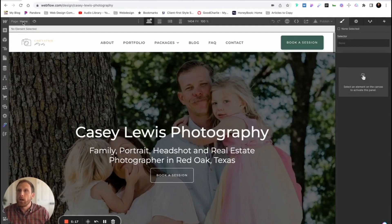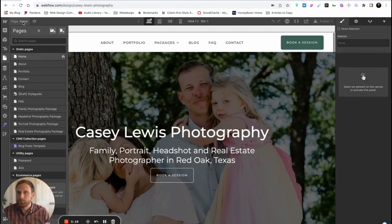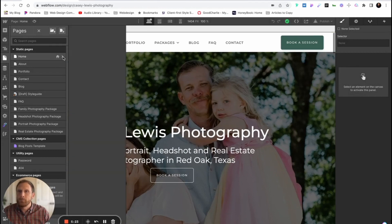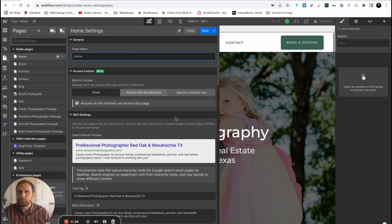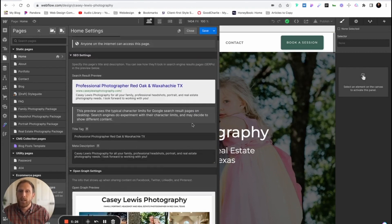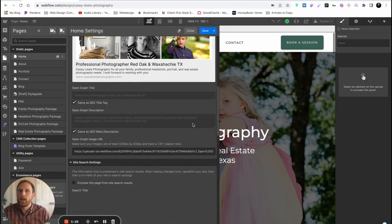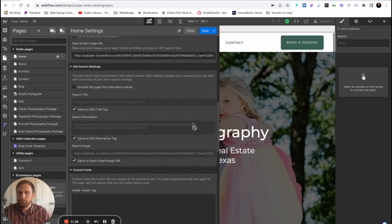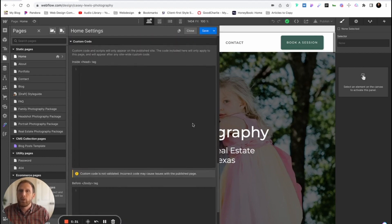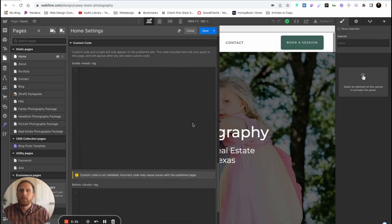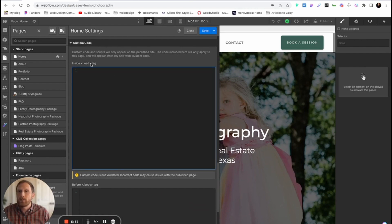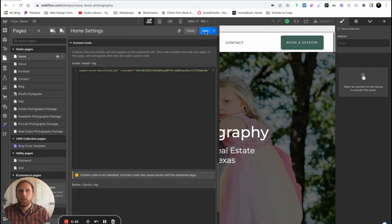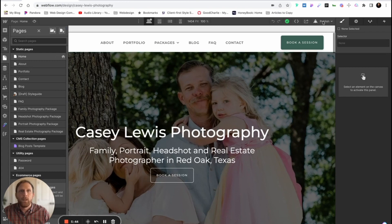You're gonna click on Home. Then you're gonna click on the gear icon. This is gonna open up the Home settings. You're gonna scroll down to the custom code section of the website. And right here inside the custom code section in the head tag, you're gonna paste that piece of code. You're gonna press save. Then you're going to publish your project.